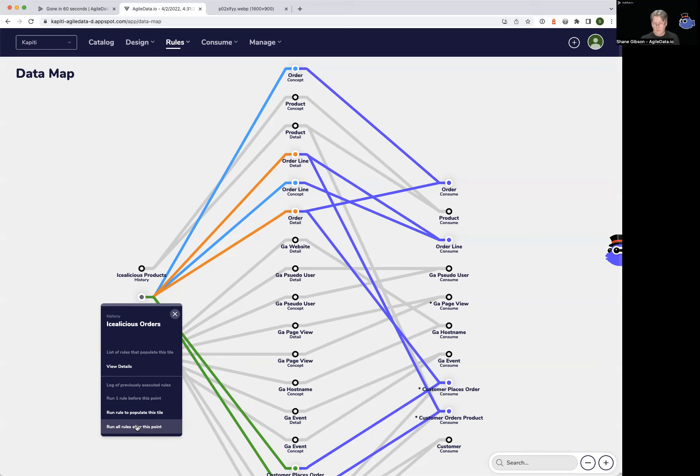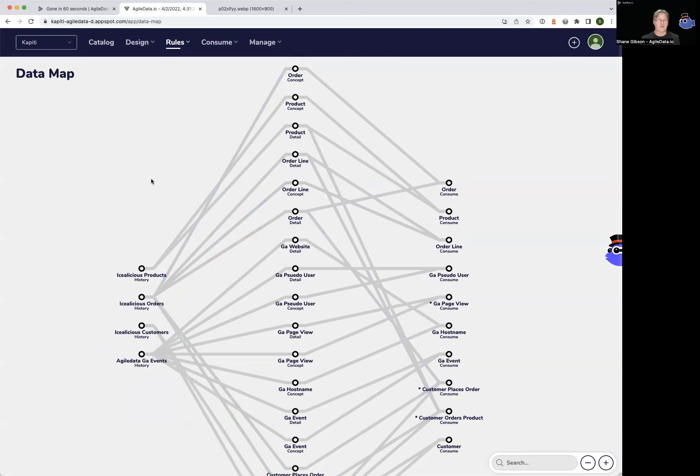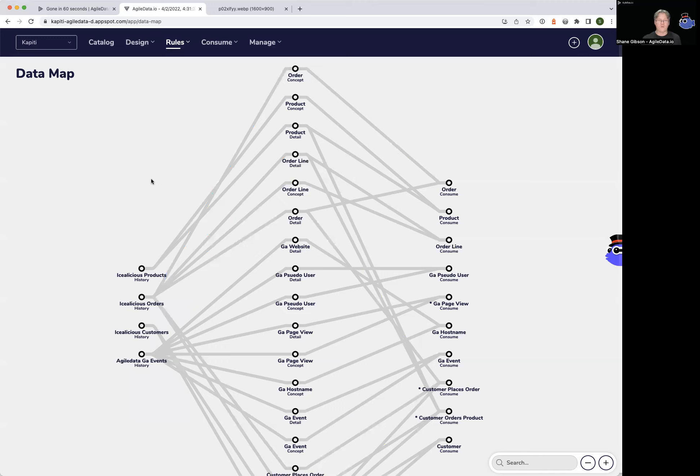Where did we get the inspiration for this data map? It's typical for data platforms to be able to do this map of data, the lineage as we call it, to see where data came from and where it went. But one thing we were really keen on was trying to make it as simple as possible.